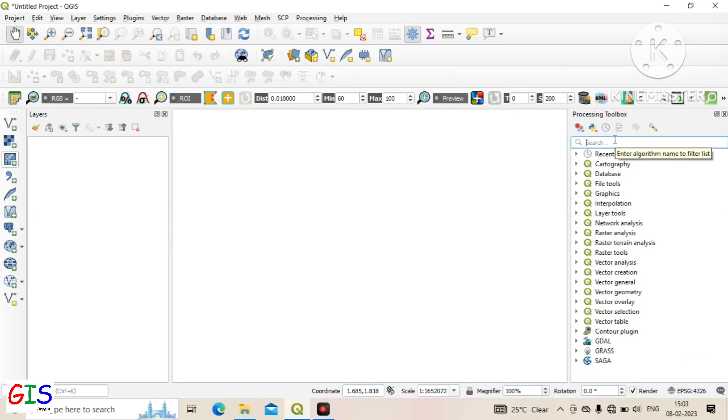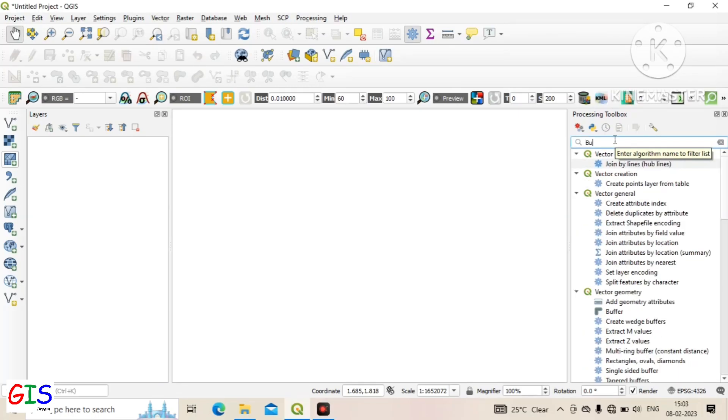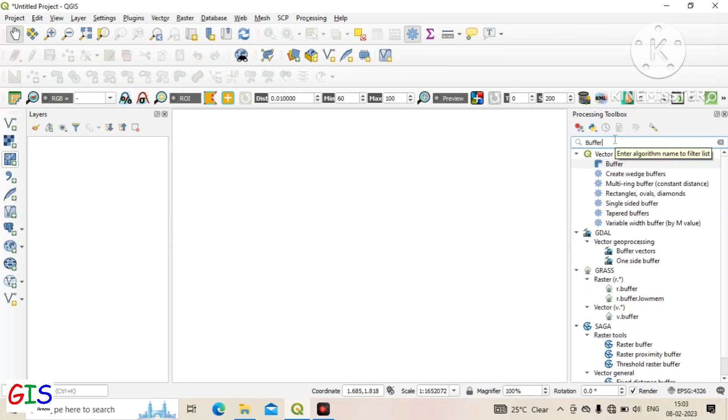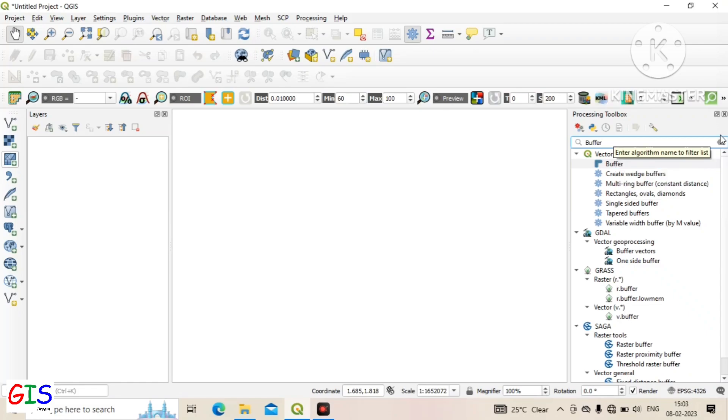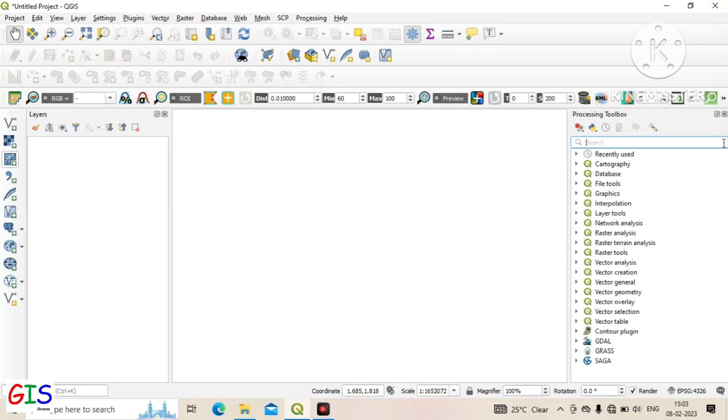Now we see the use of the processing toolbox. Here I search for buffer, then all tools related to buffer are showing here. Okay, then close it.